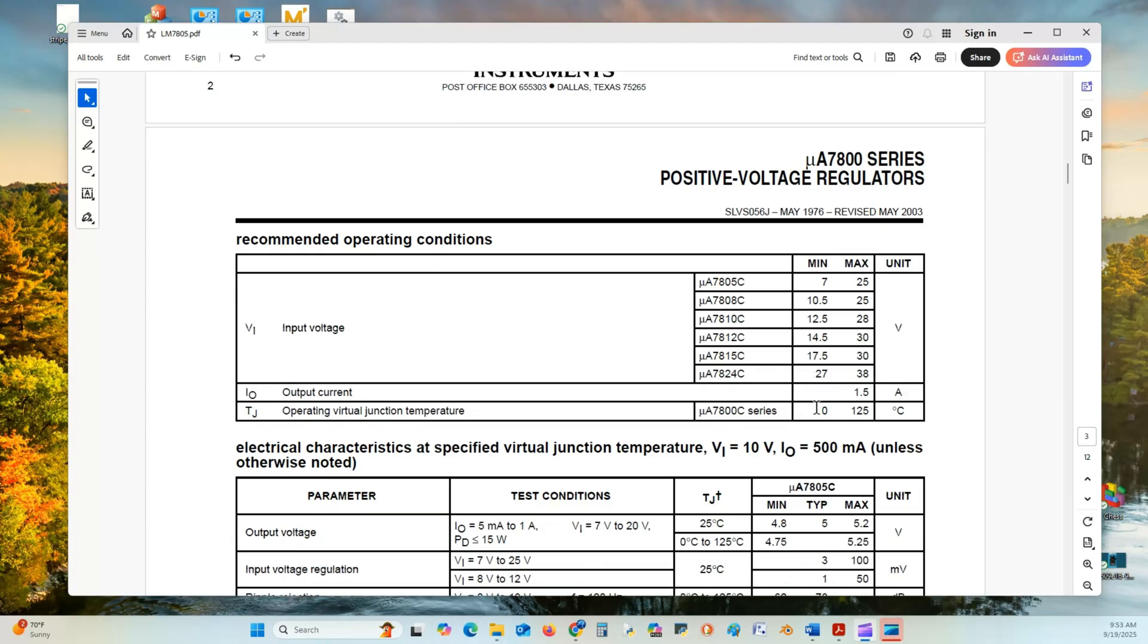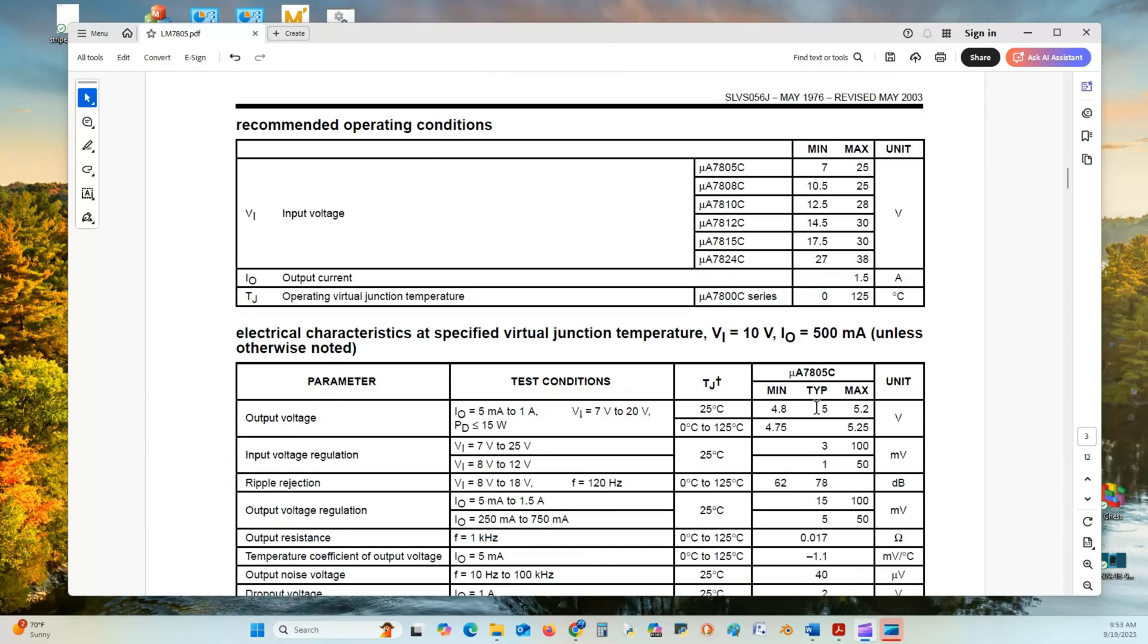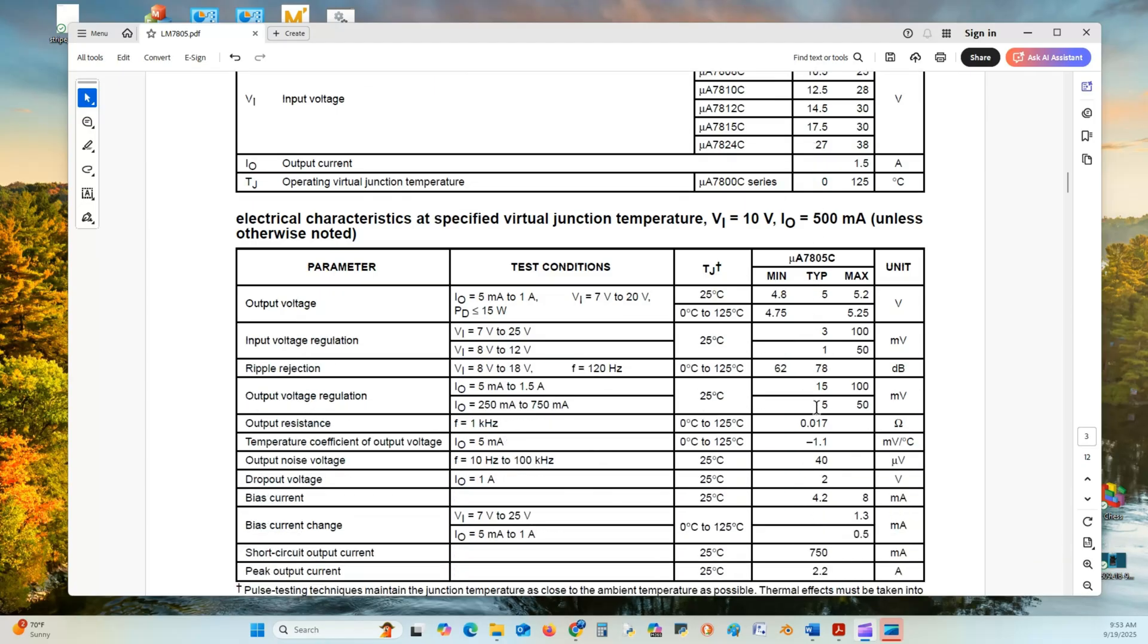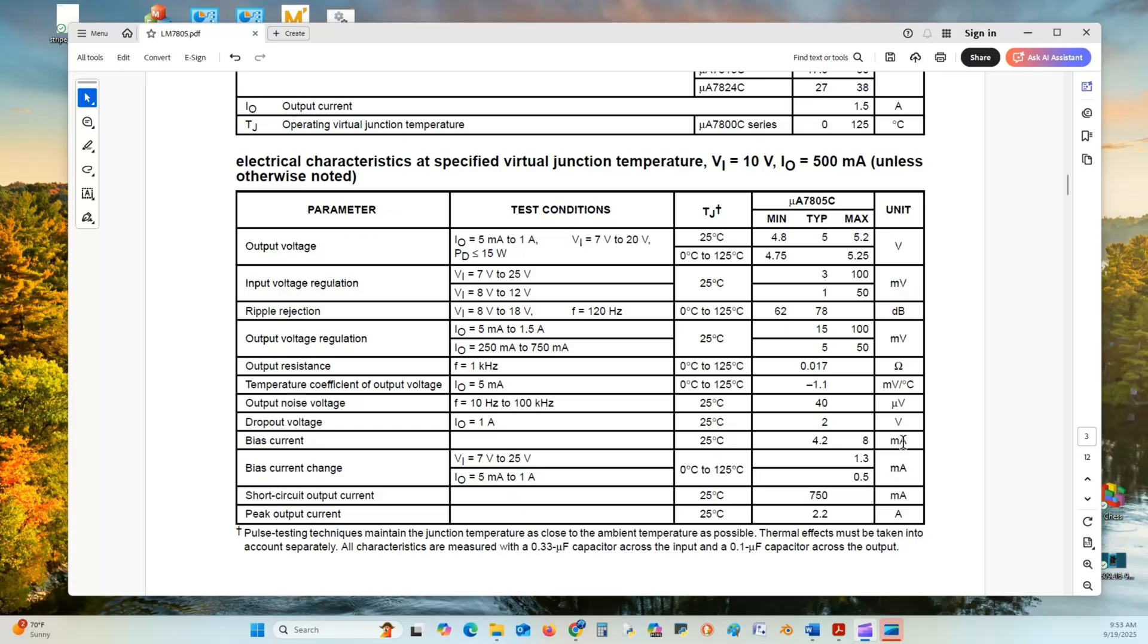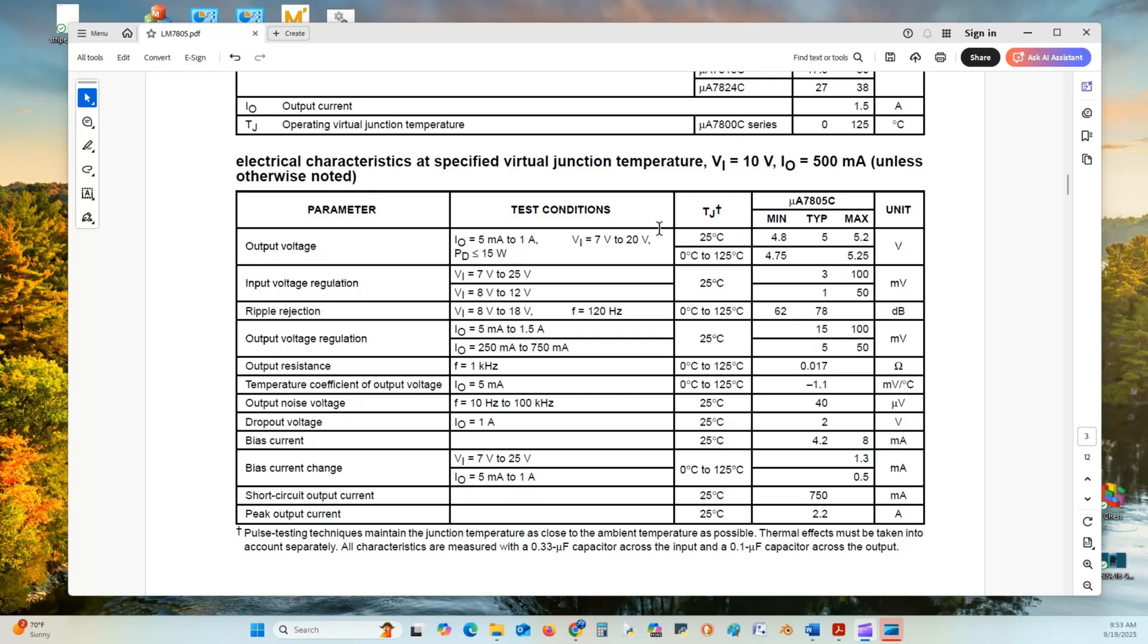Here is our positive voltage regulation testing parameters, and these are the parameters used to test the operation of this device, to do a characterization of the device. The output voltage from 7 volts to 20 volts will range from 4.8 volts, typical 5 volts, to a high of 5.2 volts, and that'll be at 20 volts at 25 degrees centigrade. The input regulation needs to be 7 volts, 2 volts above the output, to 25 volts, or 8 volts to 12 volts at 25 degrees centigrade.